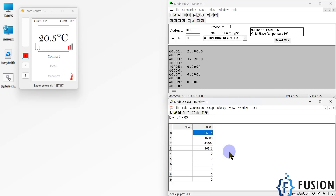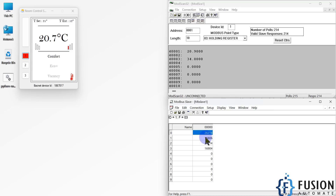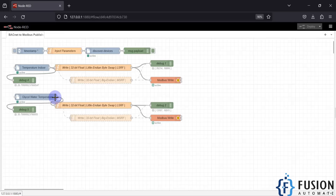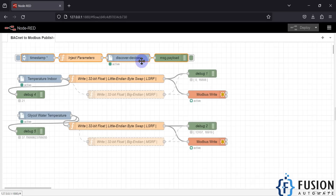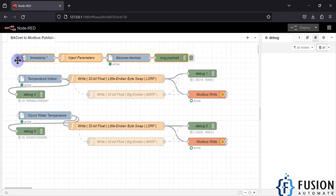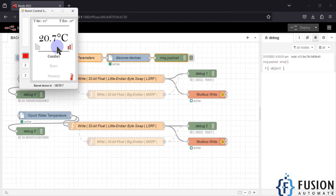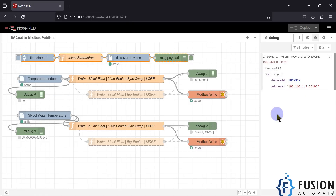If you want to write a floating point set point to your inverter or PLC, you can use Node-RED to send floating point data to your PLC in the form of holding registers. This is useful in industry whenever we want to write a floating point set point to a PLC or any other system that supports Modbus communication. Here is my Node-RED flow which is running. Let me zoom in — this set of nodes is discovering available devices across my network. If I inject this, it will send a WhoIs request across the network.